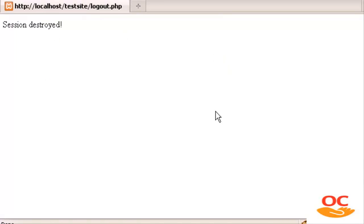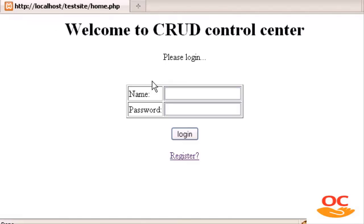If I log out, session destroyed. So that's how we can make each and every user have their own picture whenever they are in session. In the next video I'm going to show you how to change or update your profile picture whenever you want. See you guys in the next video. Bye!